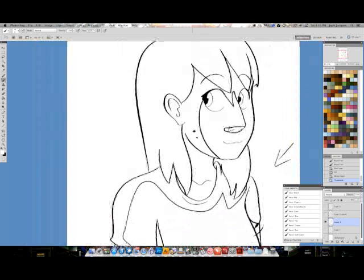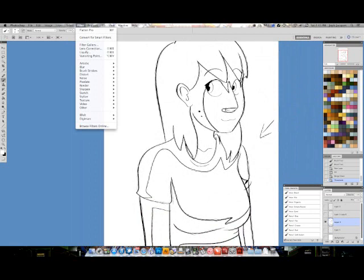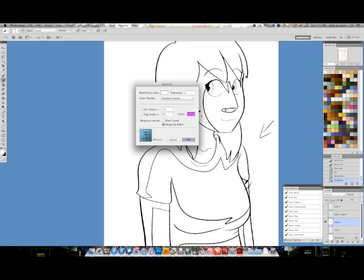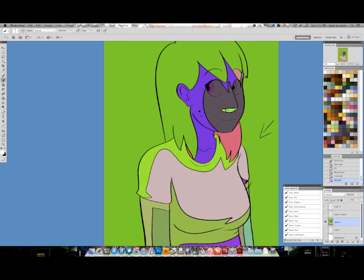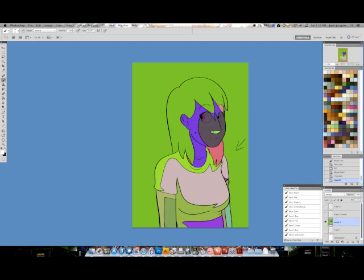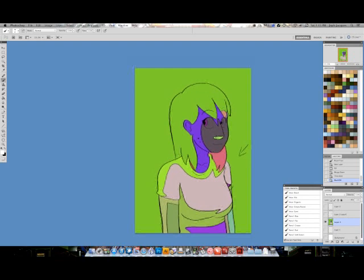So with that done, it's time to run the plugins. The first one you want to run is the Multifill. So I'll go to Filter, go down to BPELT, and click on Multifill. It gives you all of these options. I don't actually use any of them except for the color palette one, which I have set to just random colors, because I find that works pretty well. So I'm just going to hit OK. And you can see what that's done is it's filled every area of white space on that layer with a random color that is not the same as any other area that's adjacent to it.